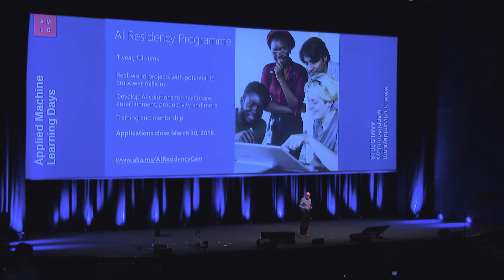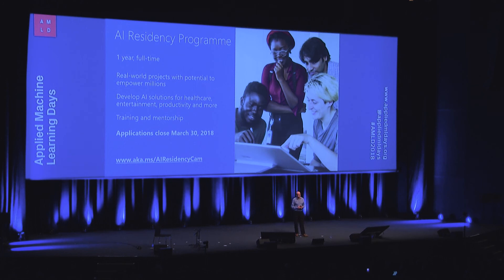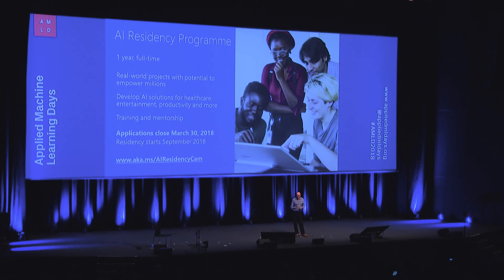And the reason we're doing this is because the demand now for people with applied machine learning skills is huge, far outstripping supply, and I predict it's going to get much worse in the next few years, and so we're introducing this residency program to help address that. And the first round of residencies will start in September, and to the best of my knowledge, this is the first AI residency program to operate outside of the US, so we're very proud of this.